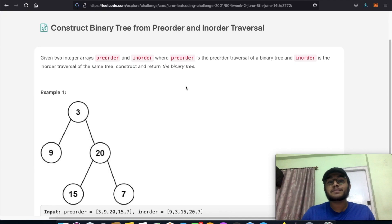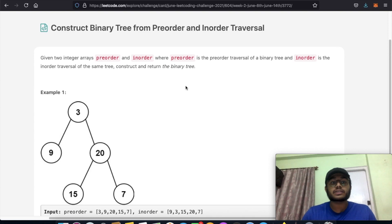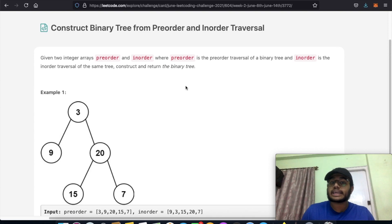Hello everyone, and welcome back to another video. Today we're going to be solving the LeetCode question: construct binary tree from pre-order and in-order traversal.